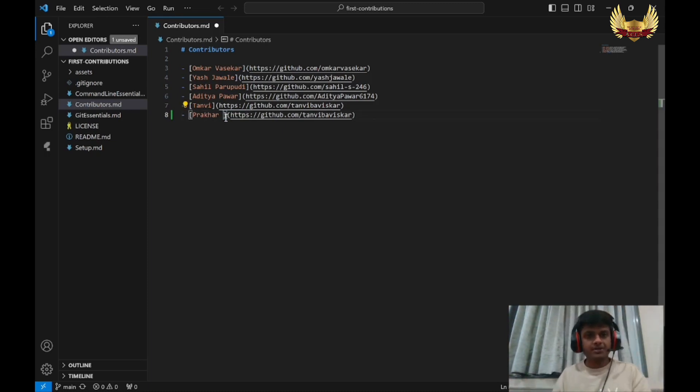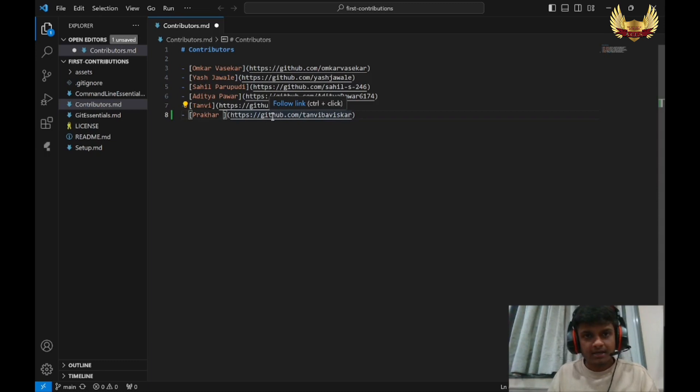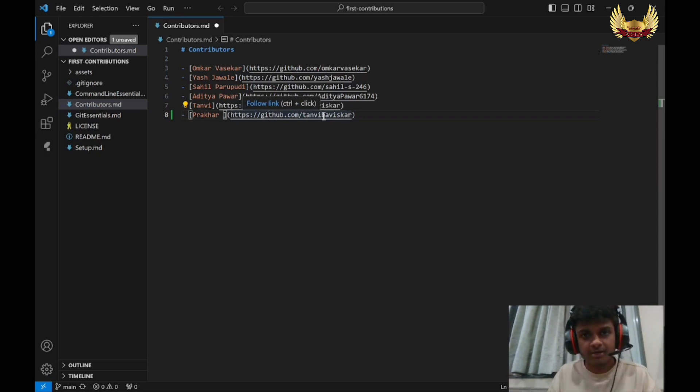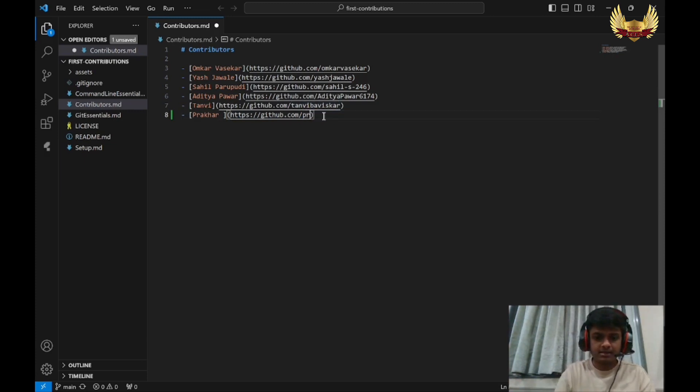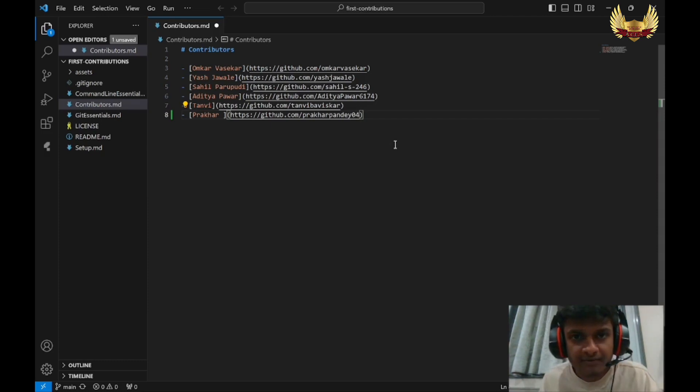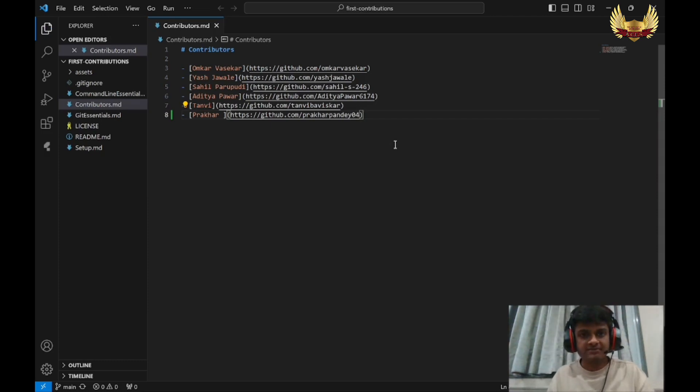If I write like this, Prakhar is going to be displayed on the screen. And here you have to paste your GitHub profile URL. I will clear this and write PrakharPandey04. Now I will save this file.